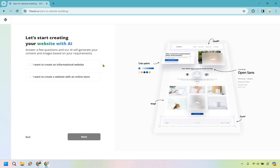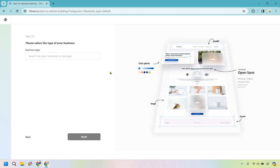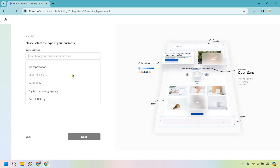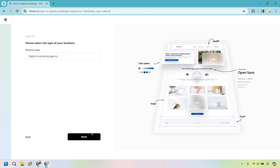You have the option to choose an informational website or a website with an online store — let's go with an informational website. Here we want to select the type of business. You can scroll down and look for something similar to the website you want to create. It doesn't have to be perfect, but generally a bakery will have a different vibe compared to a digital marketing agency. I'm going to go with digital marketing agency because it's close enough.